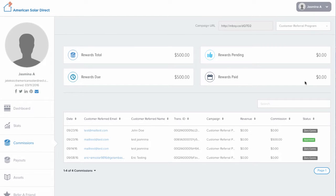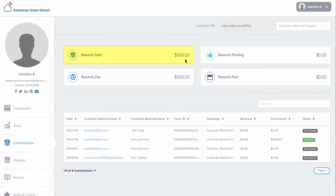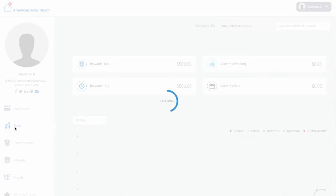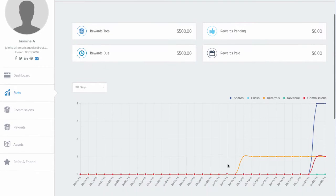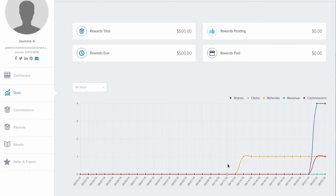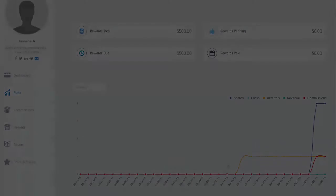Once you receive your reward, that will appear in the Rewards Paid tab. And of course, your total will appear here in the upper left. You may also click on Stats to track how many rewards you have pending, and even how many people have shared your link on social media.